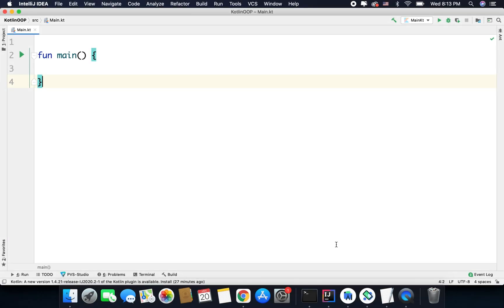Hi everyone, in this video we will learn about generics in Kotlin. Generic is a powerful feature that you can use to define classes or functions that can work with different data types. But before moving into generics, let's try to understand why it is needed.